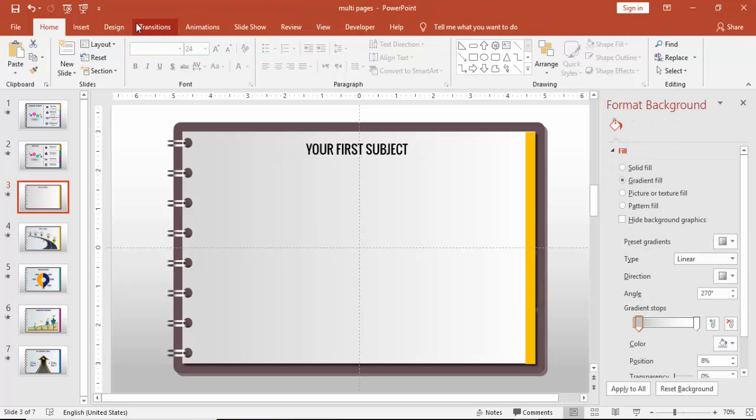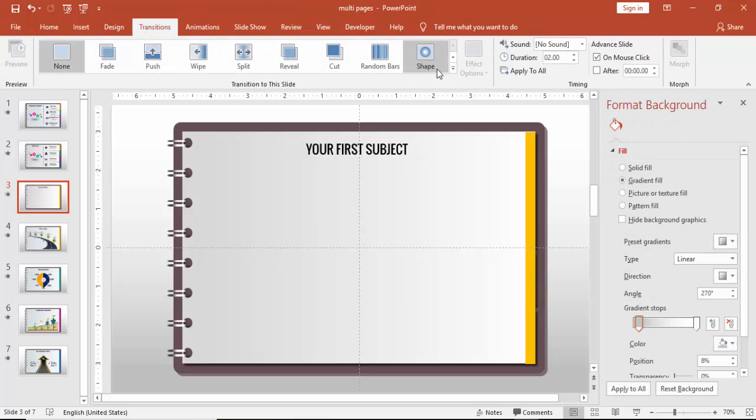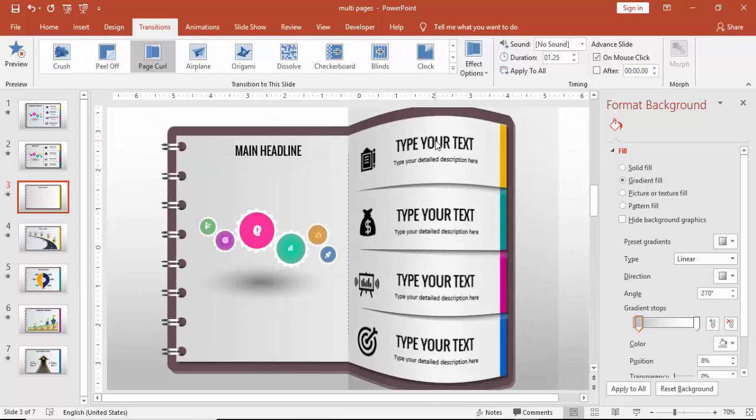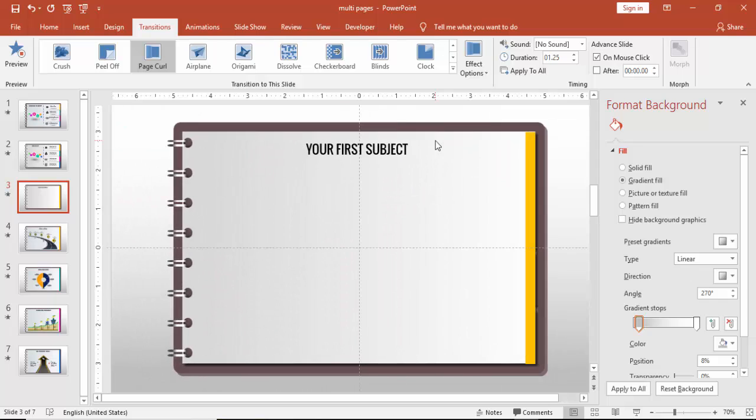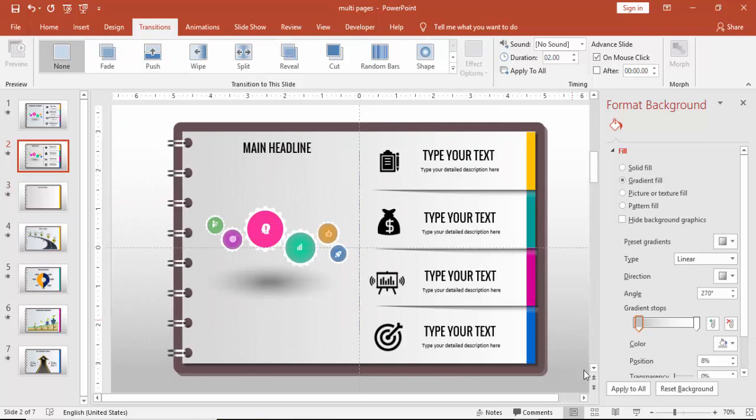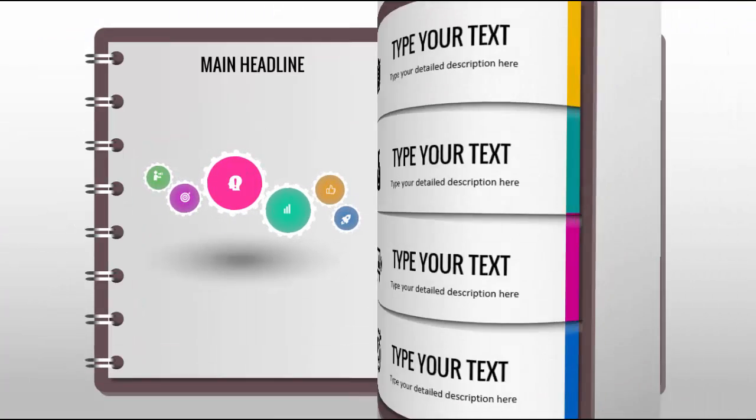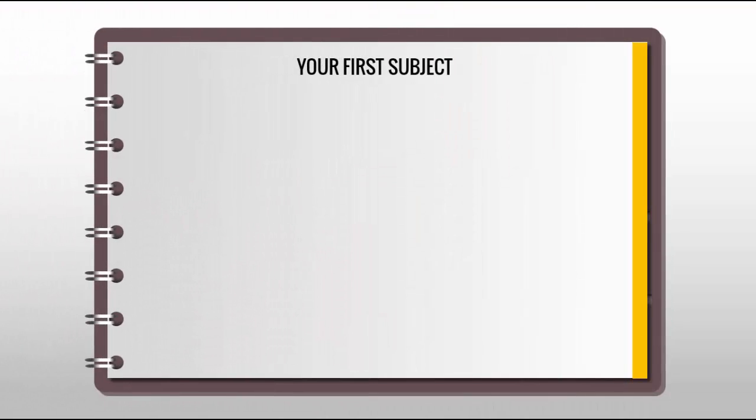And I'm going to go to the transitions and I'm going to set a transition effect called page curl. So this is how it will look like. So I have used the same animation for the rest of my pages. So when I click, it will show you this one.